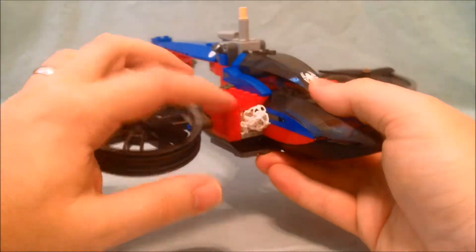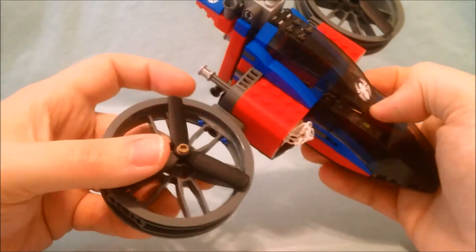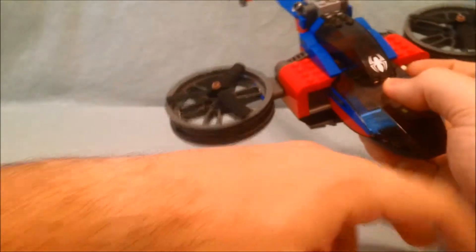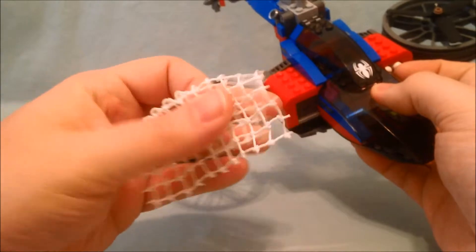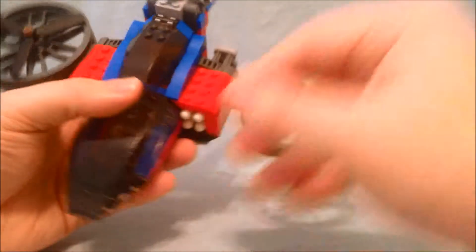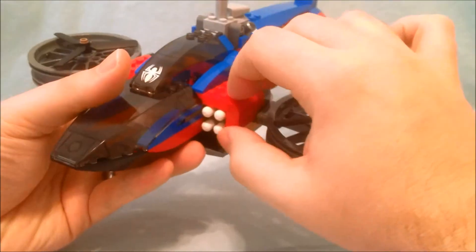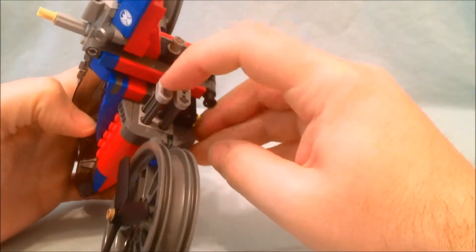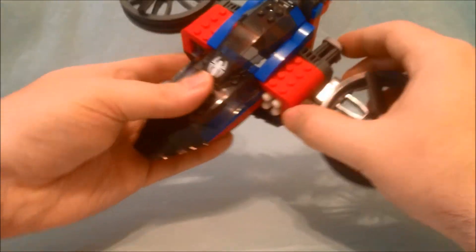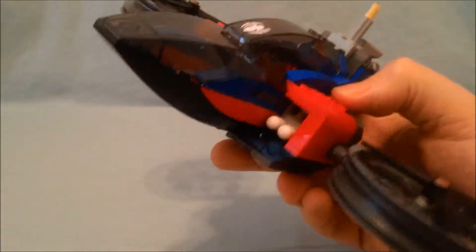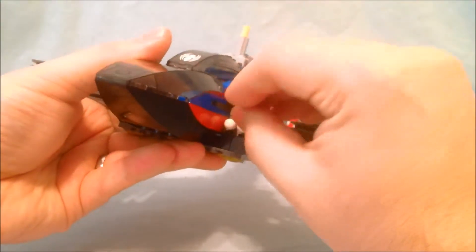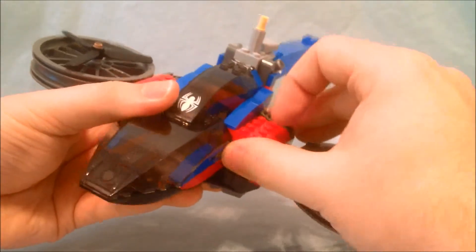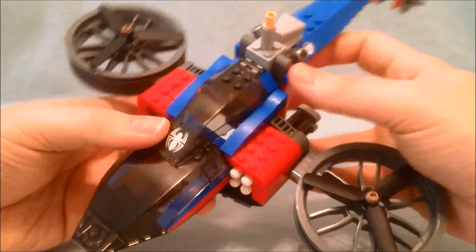Now this side right here is a net launcher. So if you press this right in right here it just shoots out this net that you just kind of fold up and smash in there. This piece over here has these four white missiles which you fire them two at a time, the top two or the bottom two. So that's pretty cool.